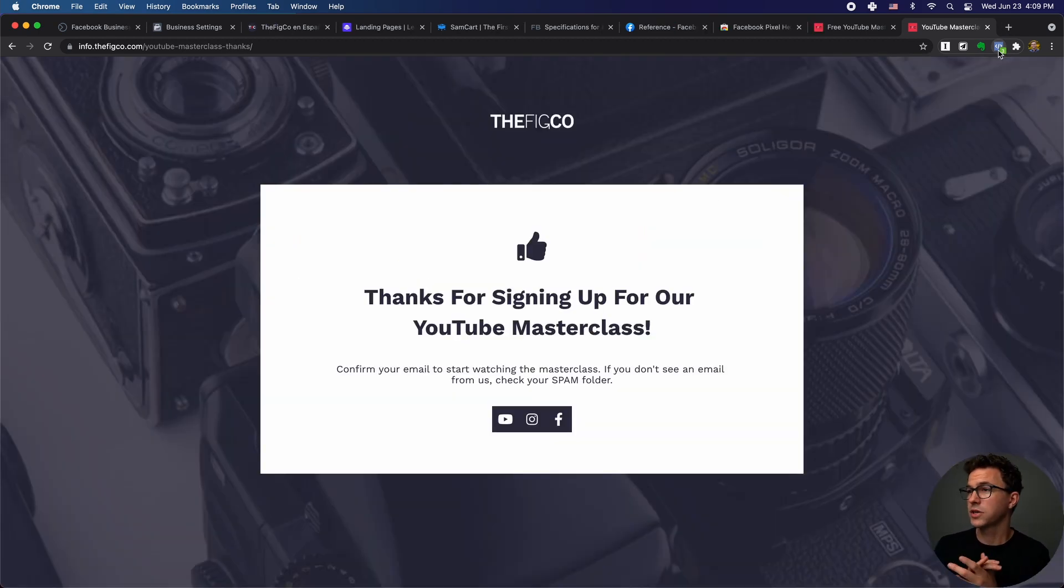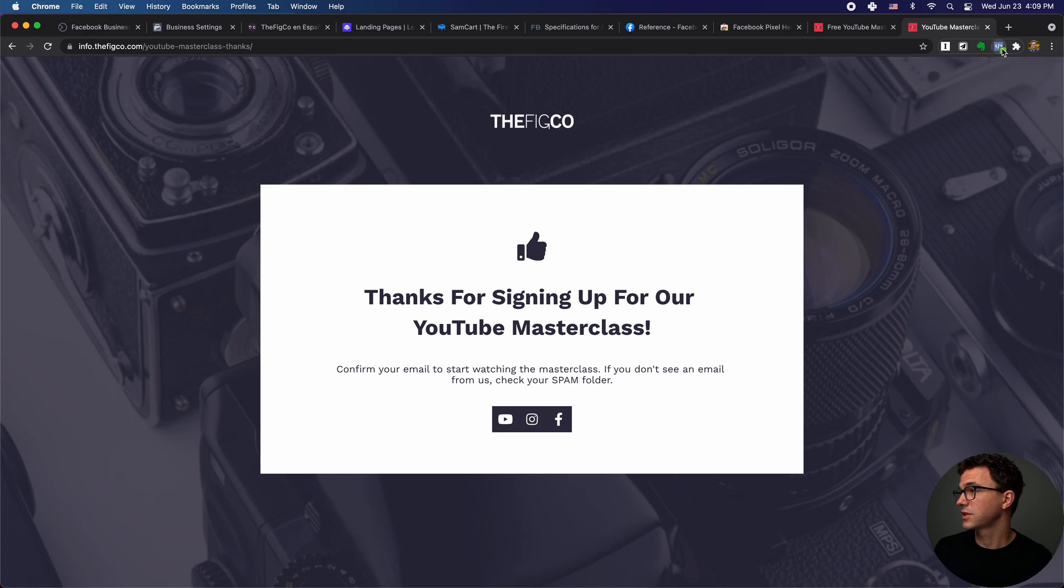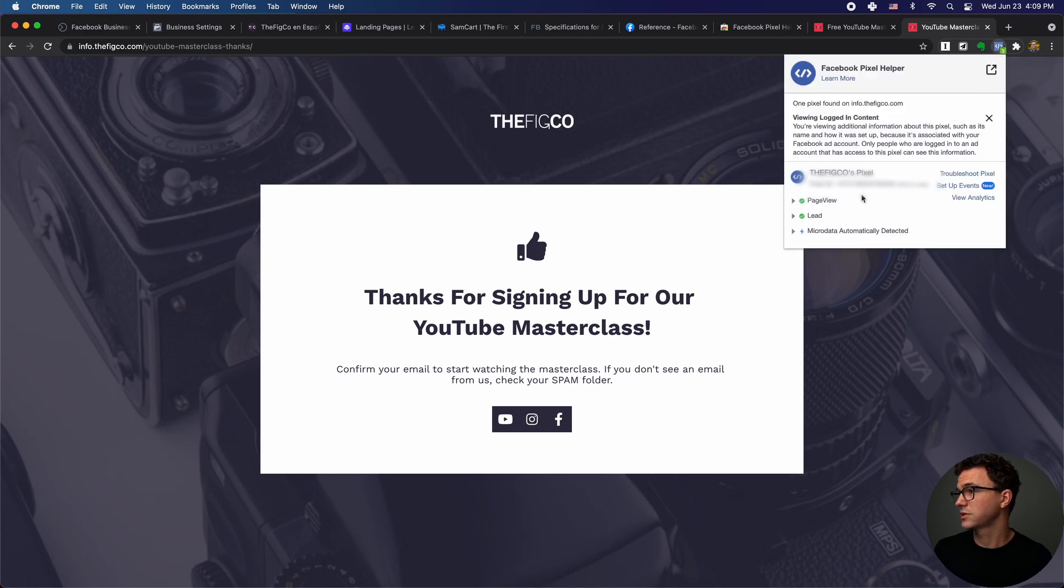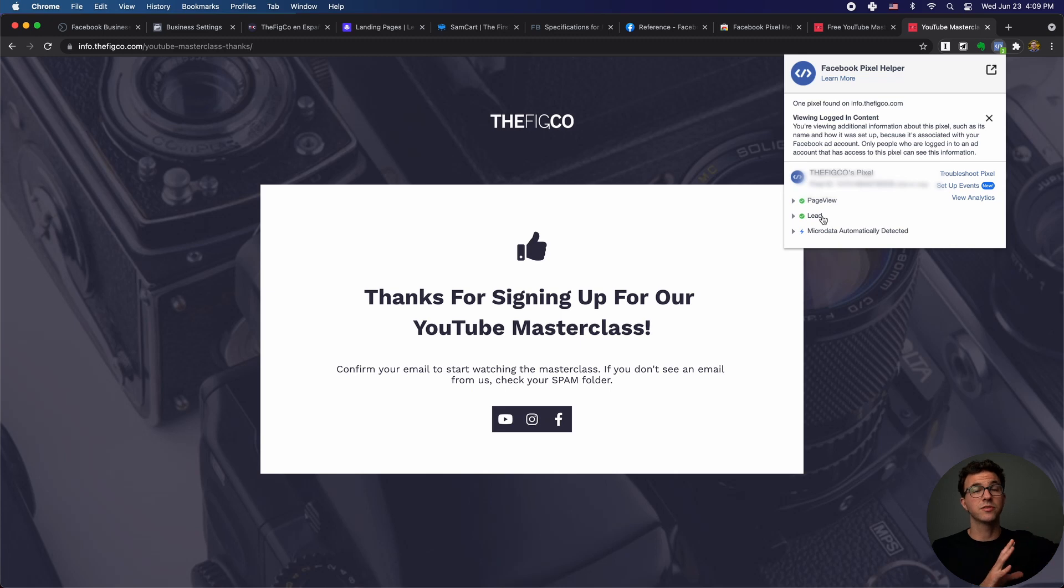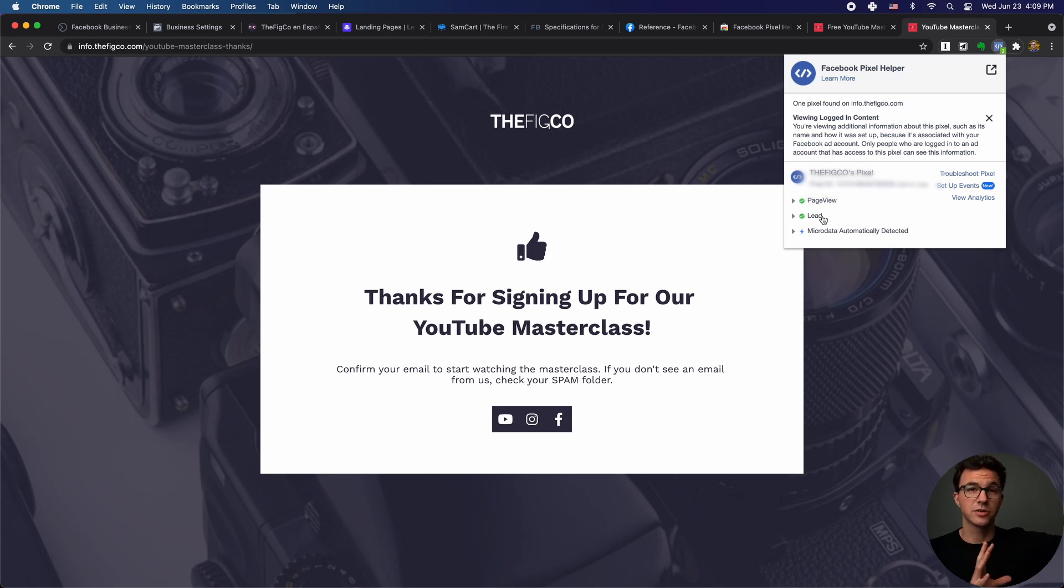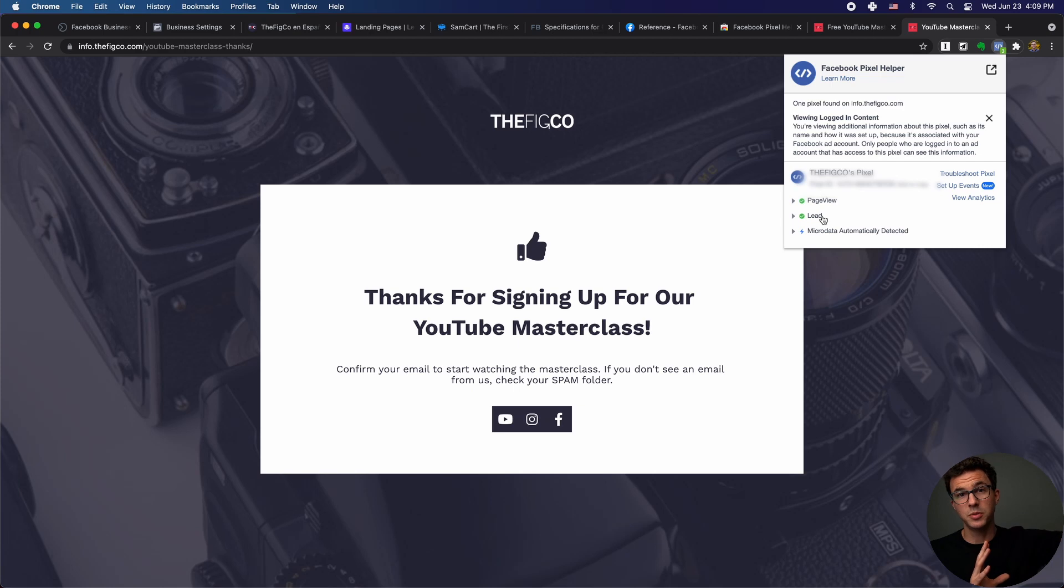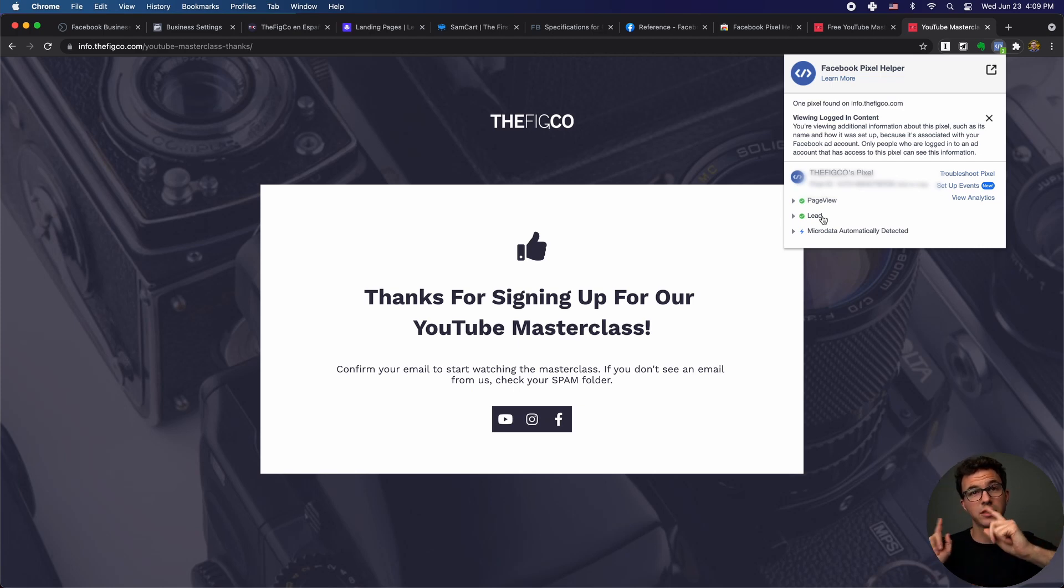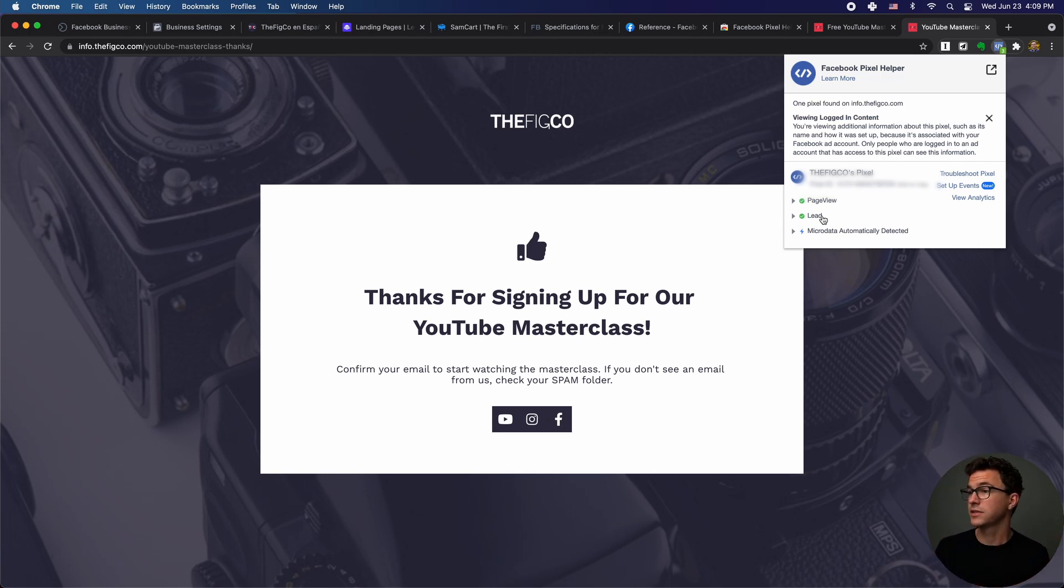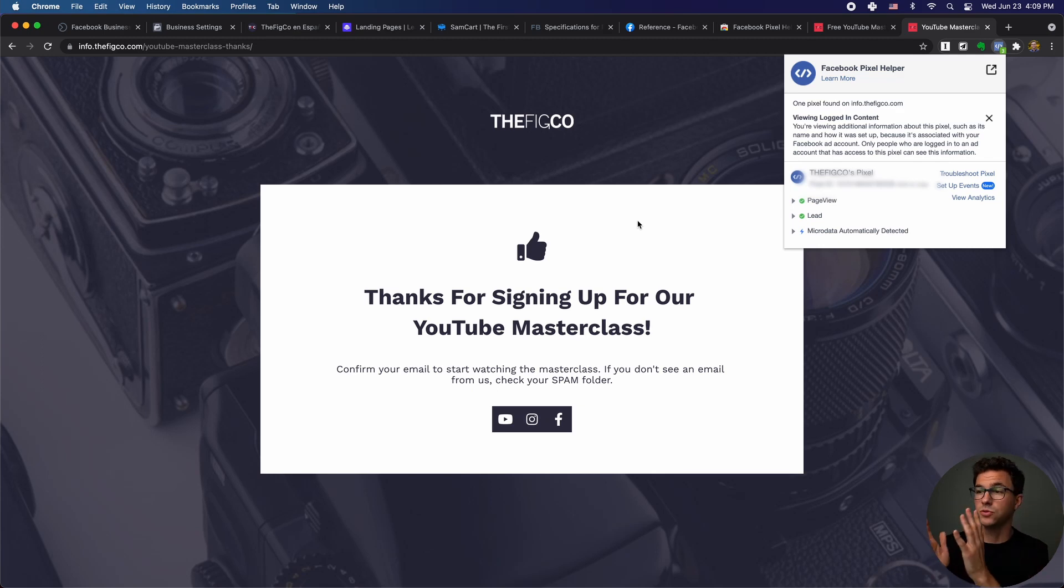Here is our thank you page and you're going to notice something a little different. This says the number three next to it instead of two. And so you see page view and lead. So what happens if someone visits the landing page, it's registered as just a page view. You could run remarketing to people that view that page and didn't actually get to the thank you page and aren't a lead.